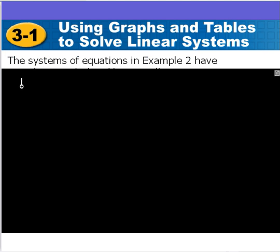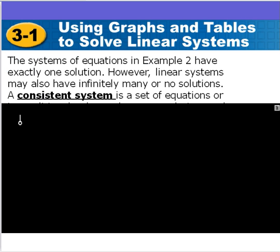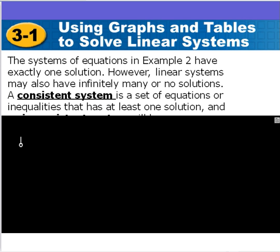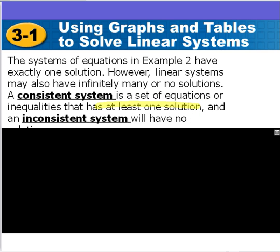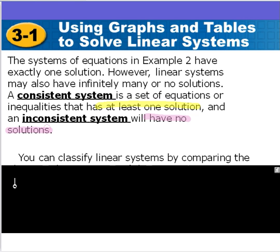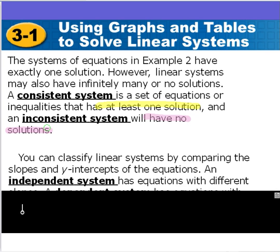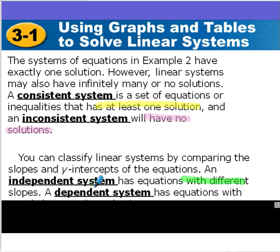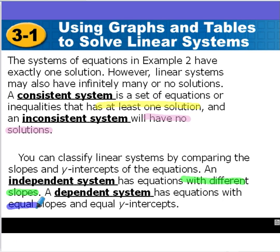Now we're going to look at classifying systems of equations. We have two ways of classifying them. First, based on number of solutions: a consistent system has at least one solution, and an inconsistent system has no solutions. Second, based on slopes and y-intercepts: if they have different slopes, the systems are classified as independent. If they have the same slope and the same y-intercept, they are called dependent — they end up being exactly the same line.